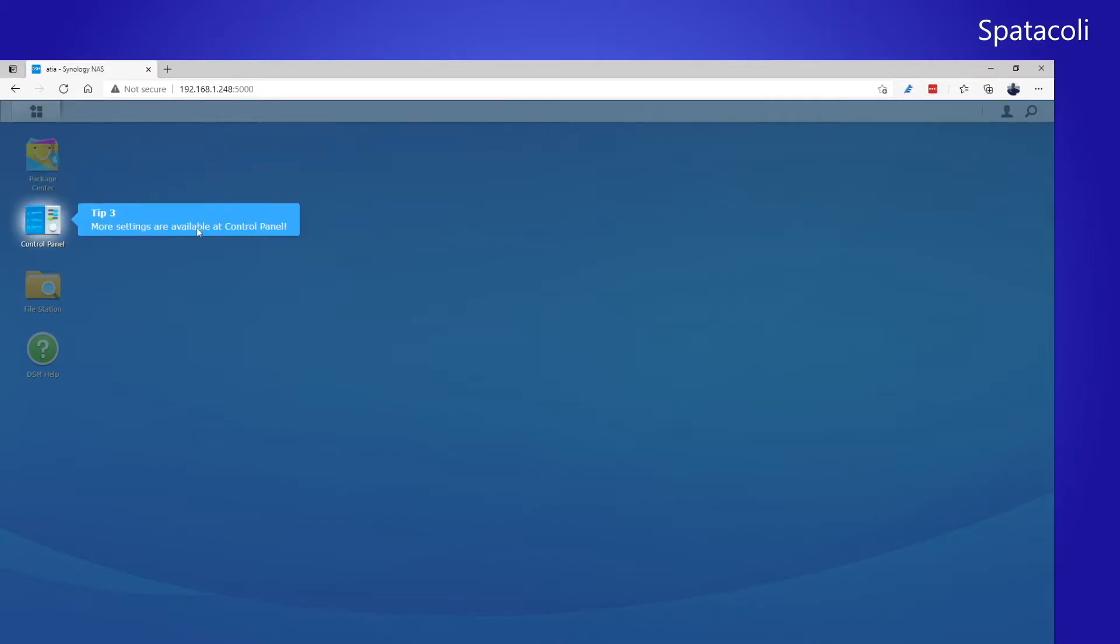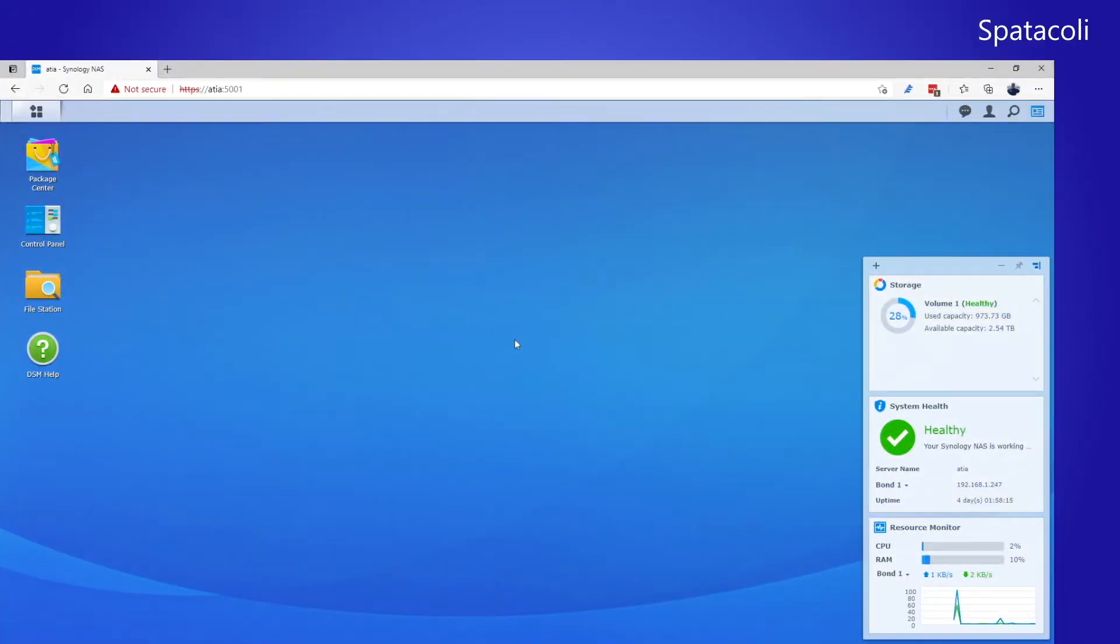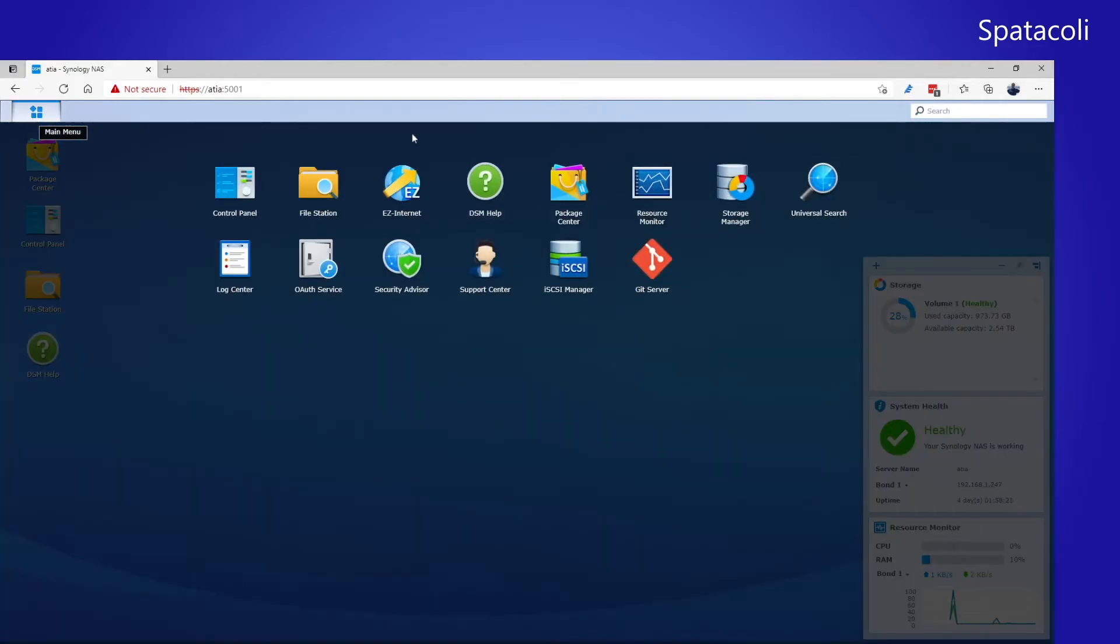More settings in the control panel, obviously. Once the initial setup is done, you need to configure your disks. To do that, click on the main menu and click on Storage Manager.